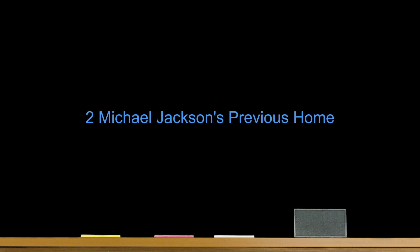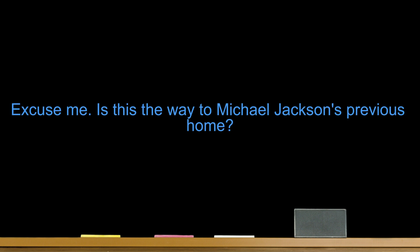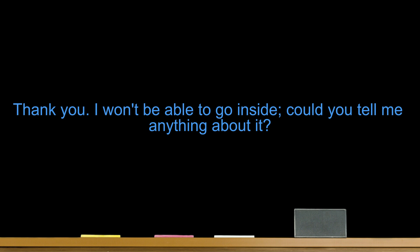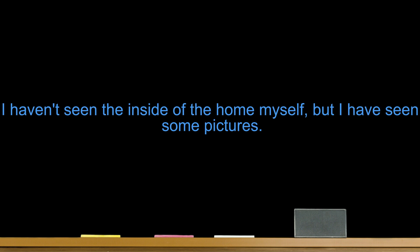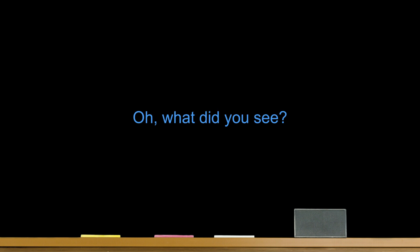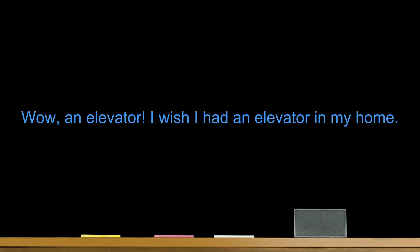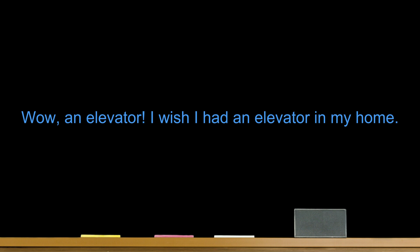Michael Jackson's Previous Home. Excuse me, is this the way to Michael Jackson's previous home? Yes, you are going the right way. Just continue down this road and it's on your left. Thank you. I won't be able to go inside. Could you tell me anything about it? I haven't seen the inside of the home myself, but I have seen some pictures. Oh? What did you see? Well, the house has a spa, an in-home theater, and an elevator. It's very nice looking. Wow, an elevator? I wish I had an elevator in my home. Me too. I would use it to move new furniture into my home.